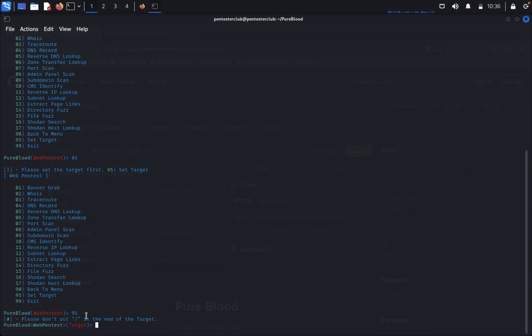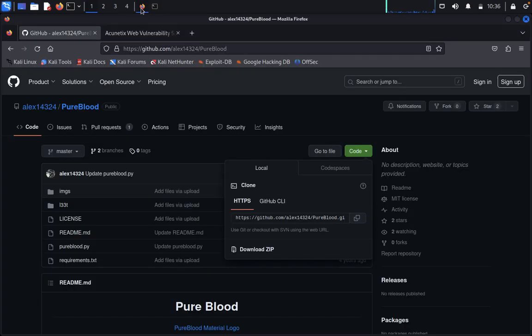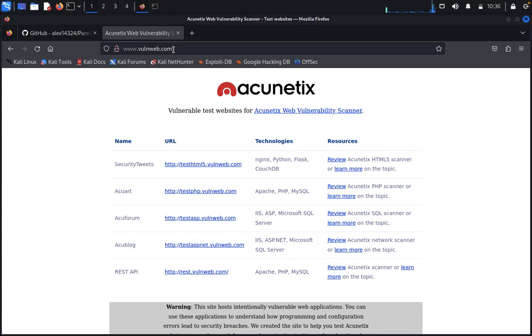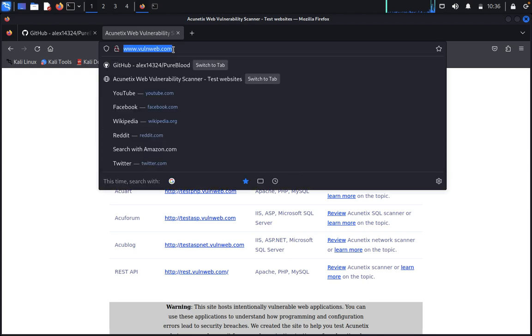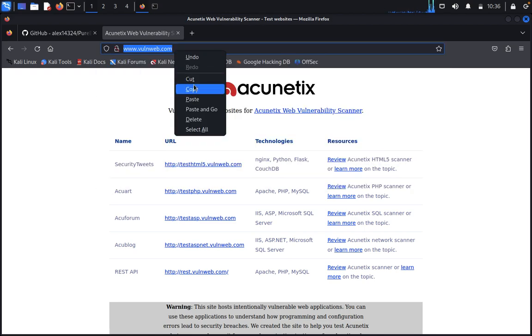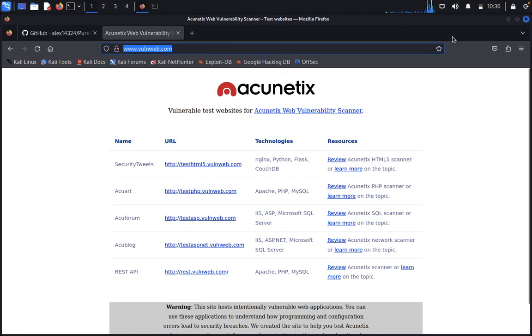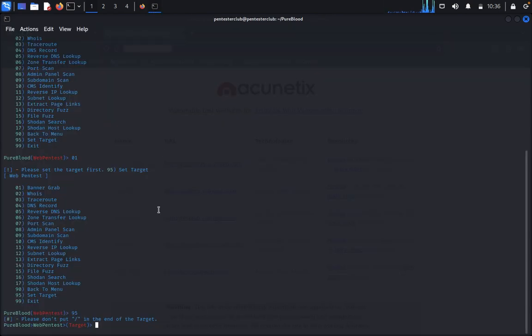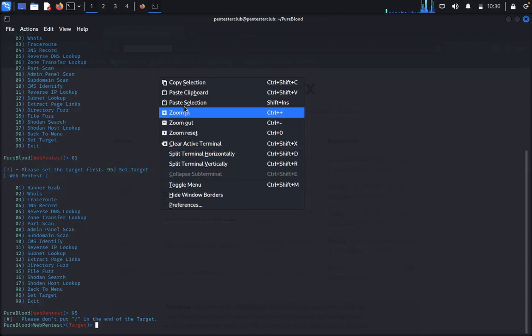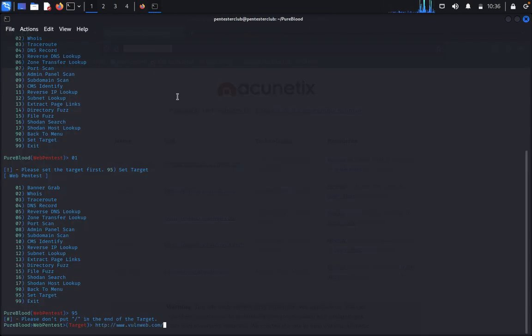Please don't input HTTP at the end of the target. We need to put the target. For target we use a test setup website, a vulnerable web. Just copy, then come back and paste it.